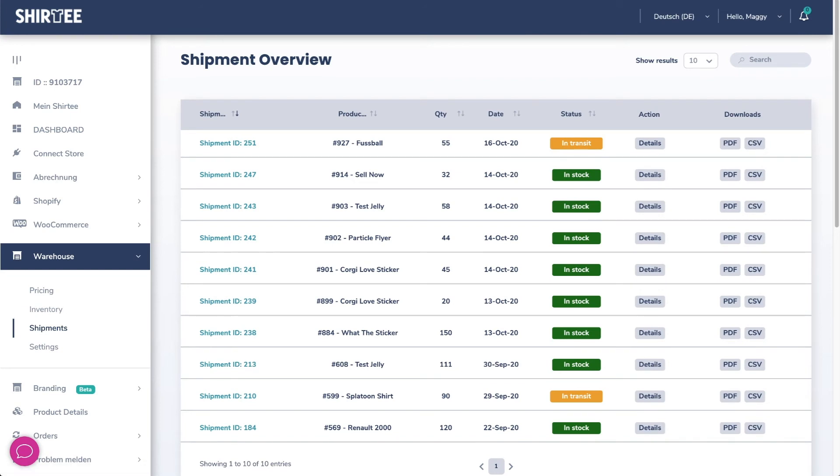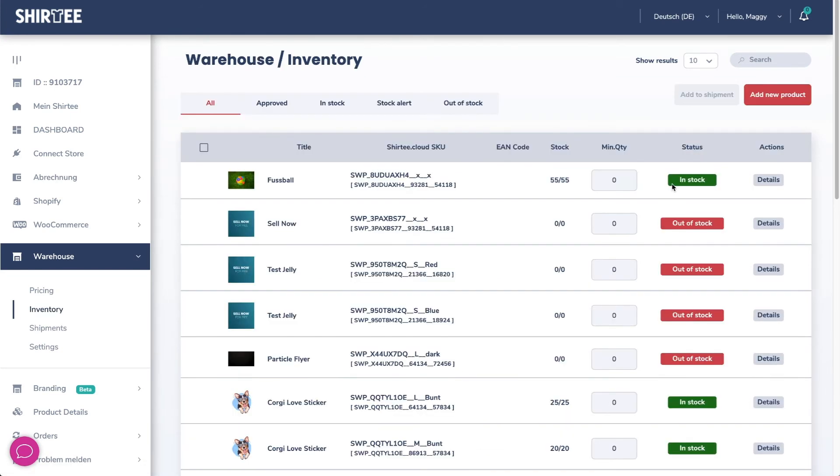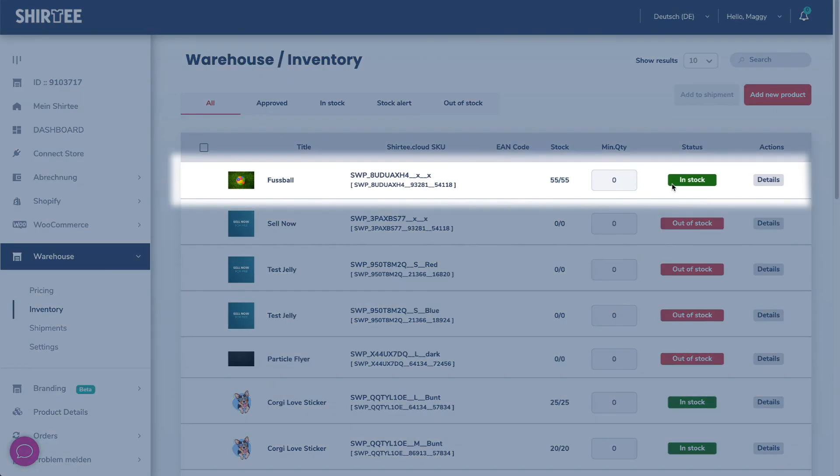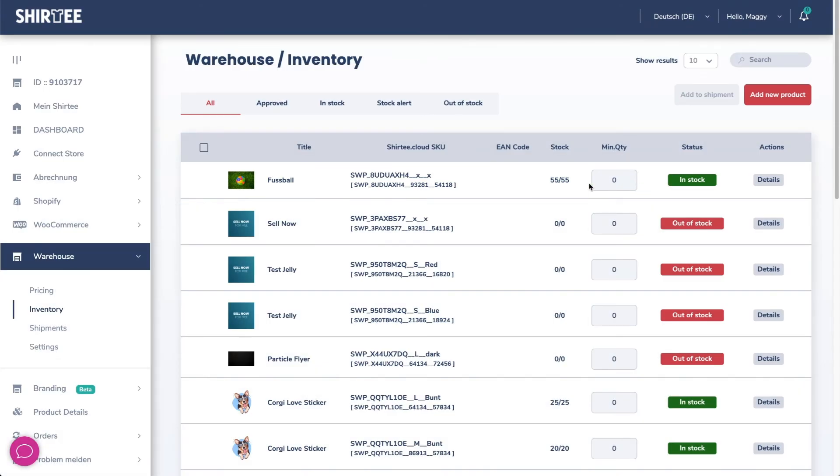As soon as your shipment has arrived, we will check the goods for damage and the quantity. The status will change from in transit to in stock and you will see the available quantity. You can now track your stock at any time in real time.